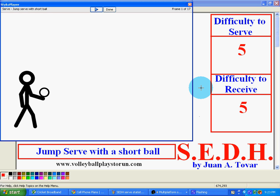Hello, this is Coach Tomar from VolleyballPlaysToRun.com. This is the jump serve with a short ball. This is a 5-5 rating.